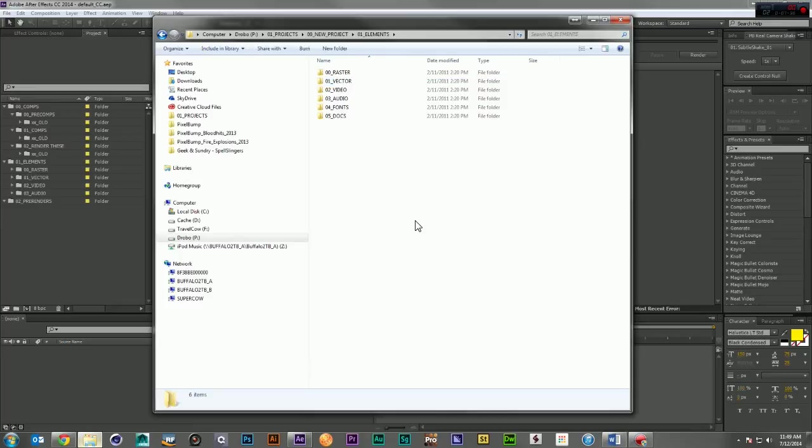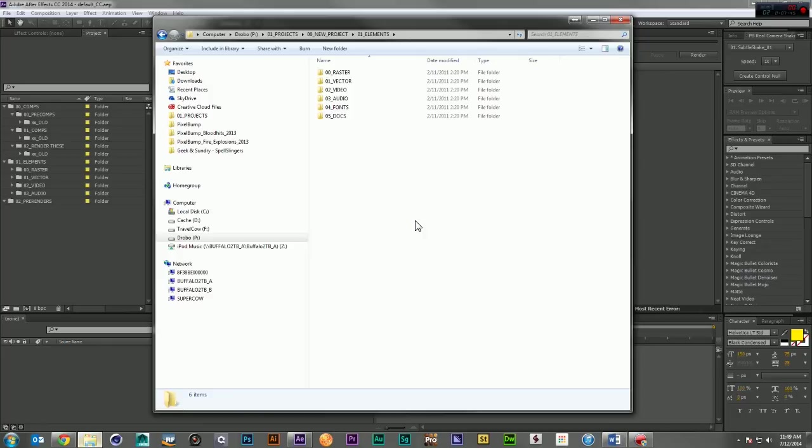Again, it's not important that you use my folder structure. It's just important that you use a folder structure. Organization sets you free. And the more organized you are in your work, the faster and better you're going to be at it.